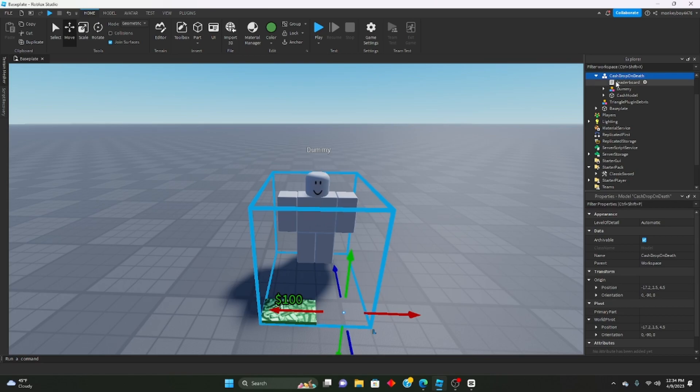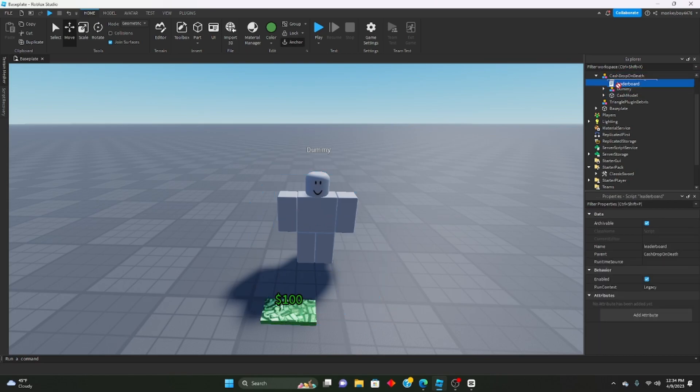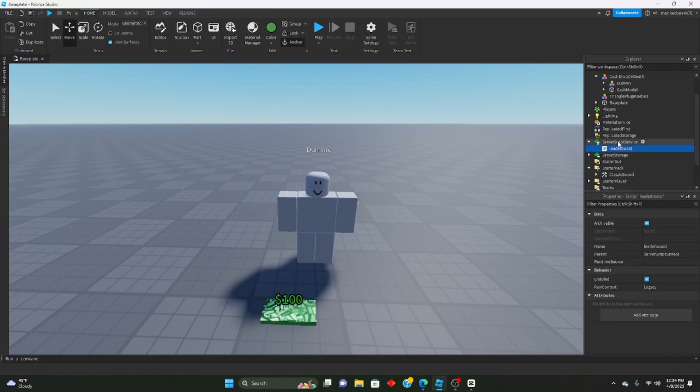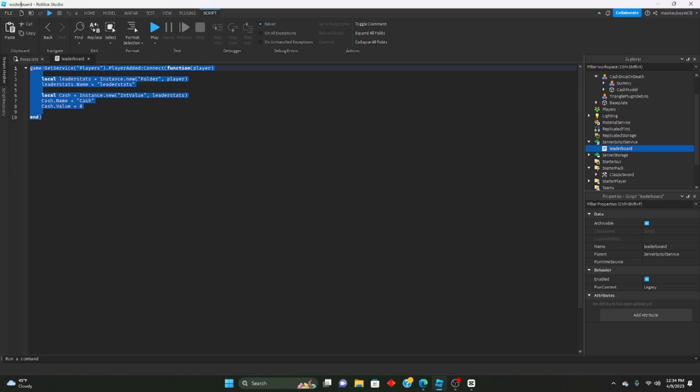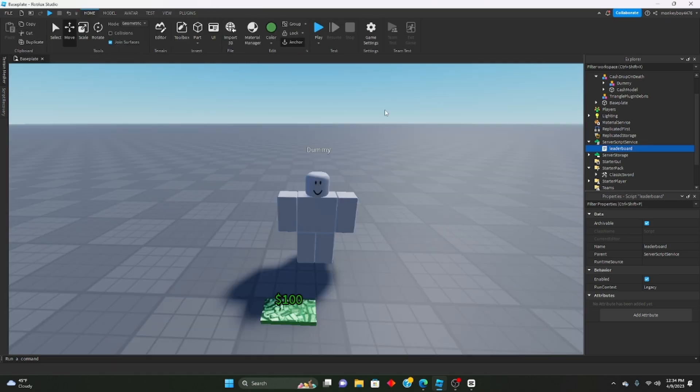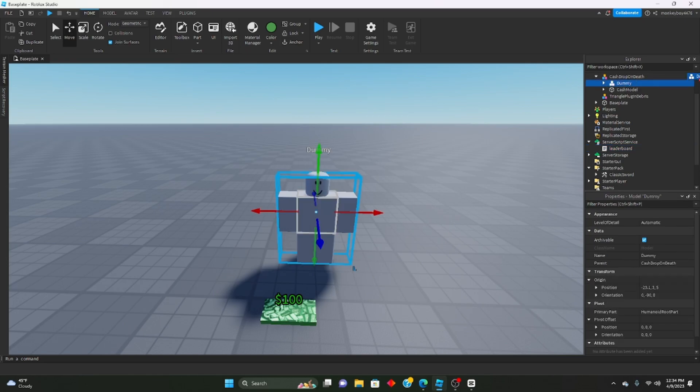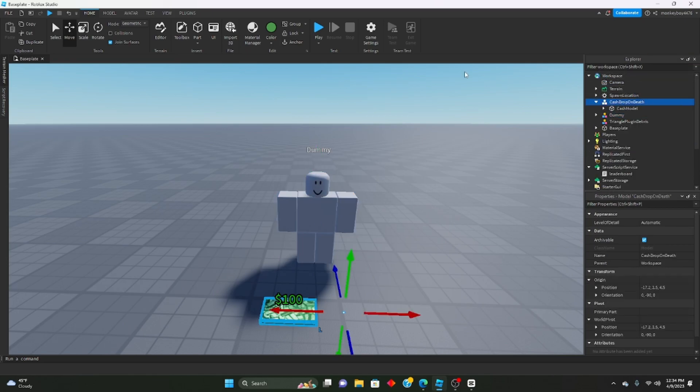Next thing you're going to do, take this leaderboard script here, put it inside server script service. This is just to set up the cash stats and the leader stats. Then take this dummy and just put it inside workspace.